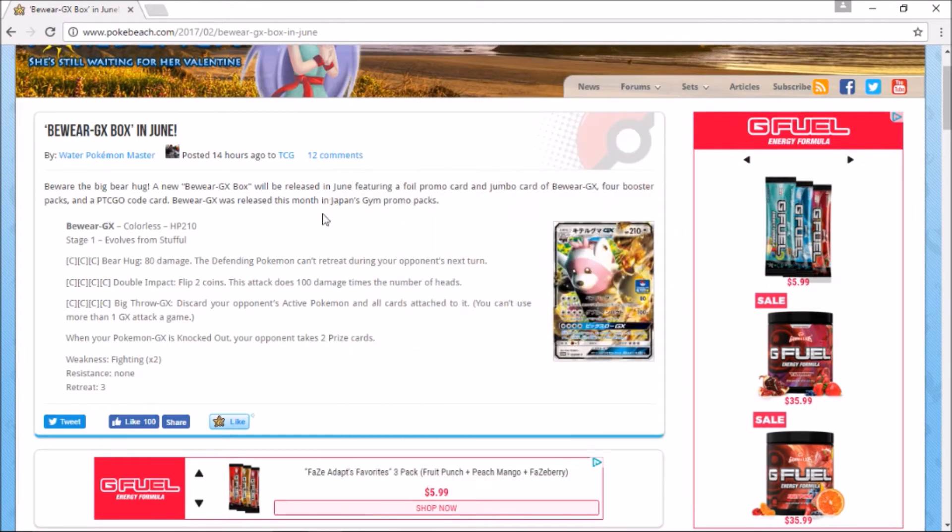Bewear has the attack Bear Hug for 80 damage, and the defending Pokemon can't retreat during your opponent's next turn. Then it has Double Flip Impact—flip two coins; this attack does 100 damage times the number of heads.